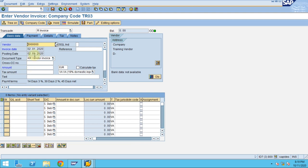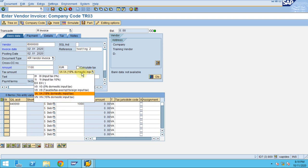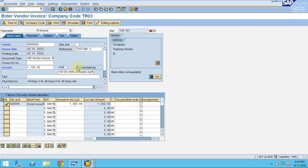Since we're posting on another day, testing 2, we're posting the same type of invoice. This time I give a different amount of 1100. Let's say the domestic input tax — call it, click on the tax tab.